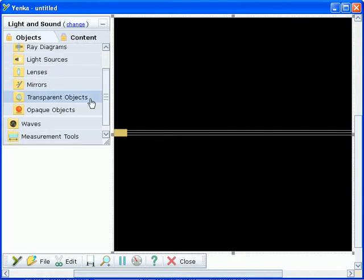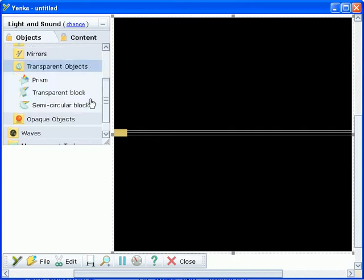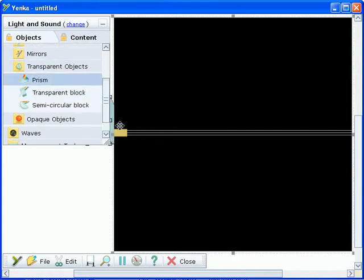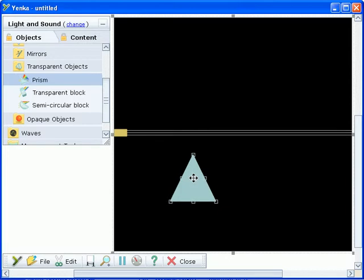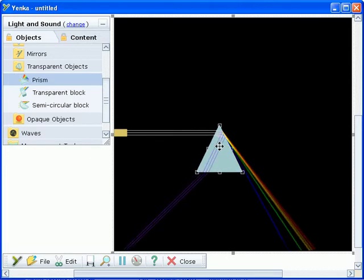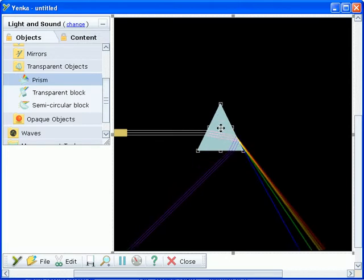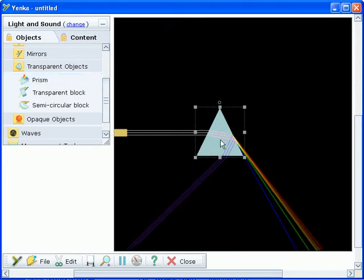Mix lenses, mirrors and prisms with light beams and rays to see how they interact with light. Reflection and refraction are modeled as you move the components.